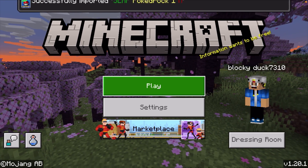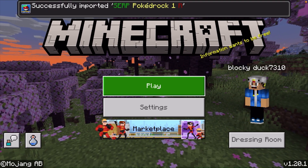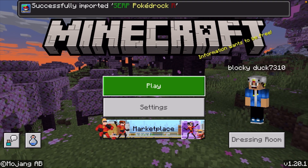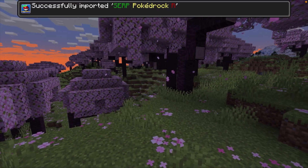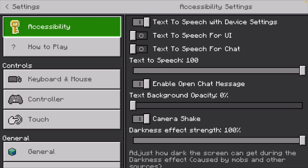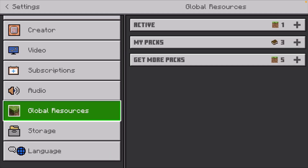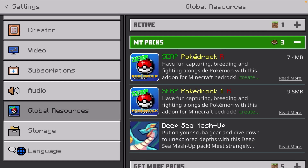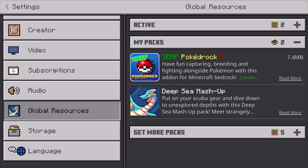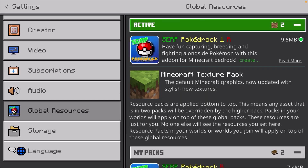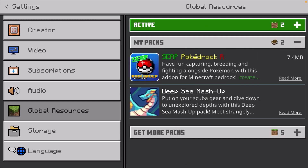The next thing we're going to do is go to the settings section. Once we're here at the settings, we're going to scroll down under the global resources. Under my packs, you should see the Pokemon pack. We're going to go ahead and activate them — we're going to activate this first one here. It's 9.5 megabytes, so it's a little bit more than the other one, but we have two different packs active here.